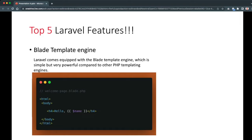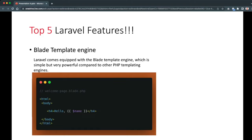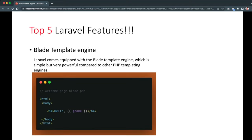So if we want to get the name in our view, we call the 'name' variable — which came from our controller or route. To display it, we use the double curly brackets, which means to echo or display something. Take note that the Blade template engine file must have the extension '.blade.php', otherwise the templating will not work. That's the first feature of Laravel — the Blade templating engine.